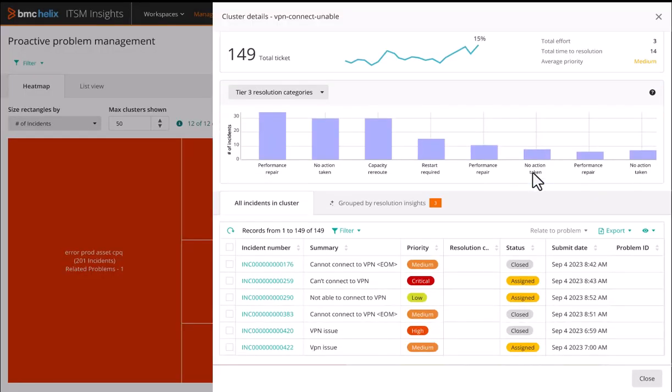Here we can see all of the incidents that make up this cluster as well as statistics around timed resolution, incident velocity, and total incidents in the cluster.